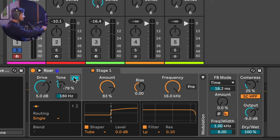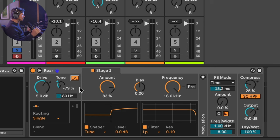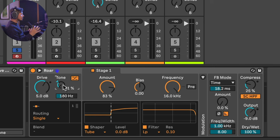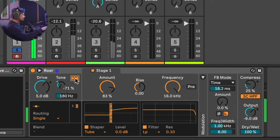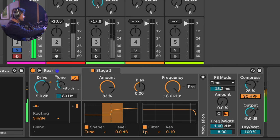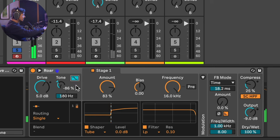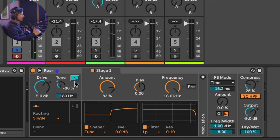They also added a color compensation feature. Essentially, whatever EQ curve the tone control is doing, it'll apply an opposite curve on the output, trying to compensate for whatever changes you've made. The amount of different tones you can get just by using this is nuts. This control is just adding the same EQ on the output stage, so you have so many tonal options.